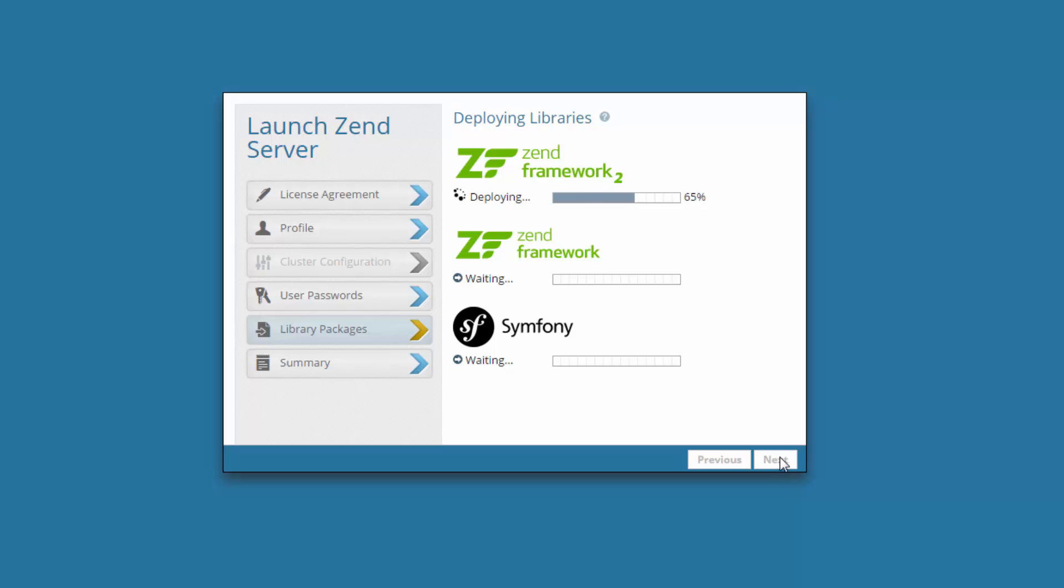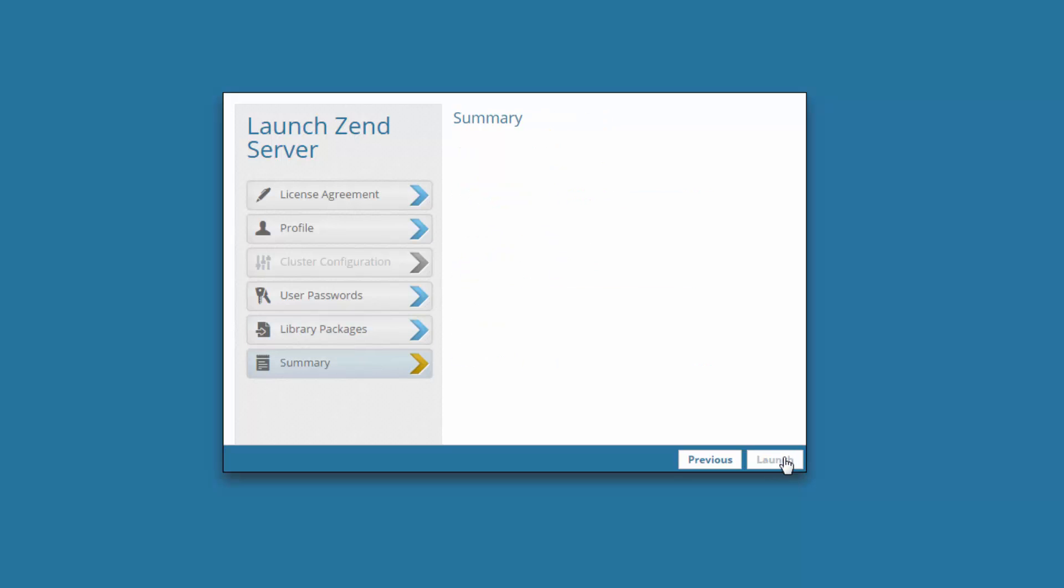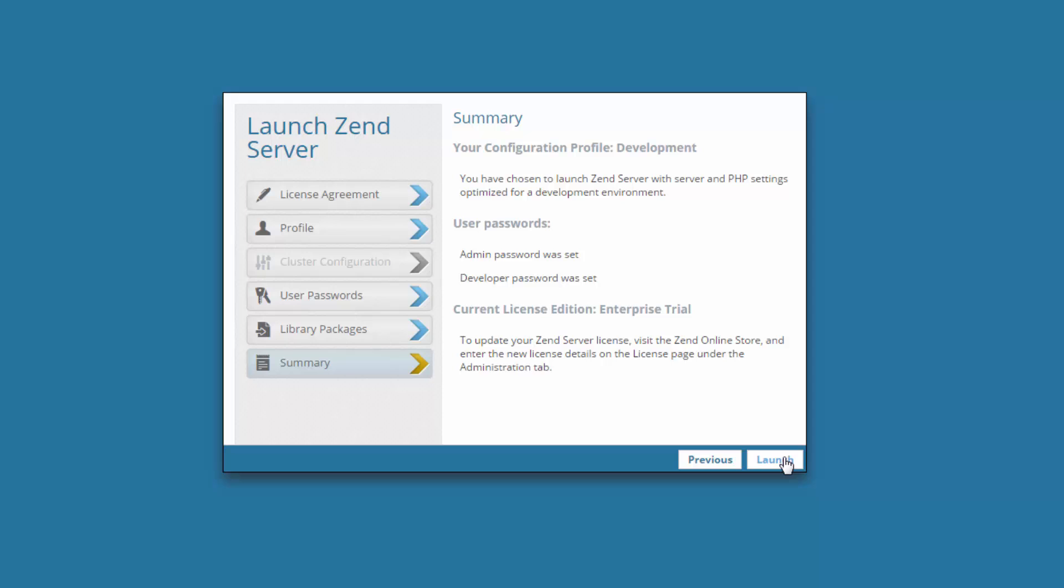Clicking Next, Zend Server installs the built-in PHP libraries. And finally, you can review the launching process and click Launch.